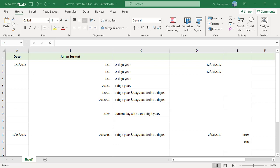Julian dates are often used in manufacturing environments as a timestamp and quick reference for a batch number. Julian dates are also used in programming, military, and astronomy.